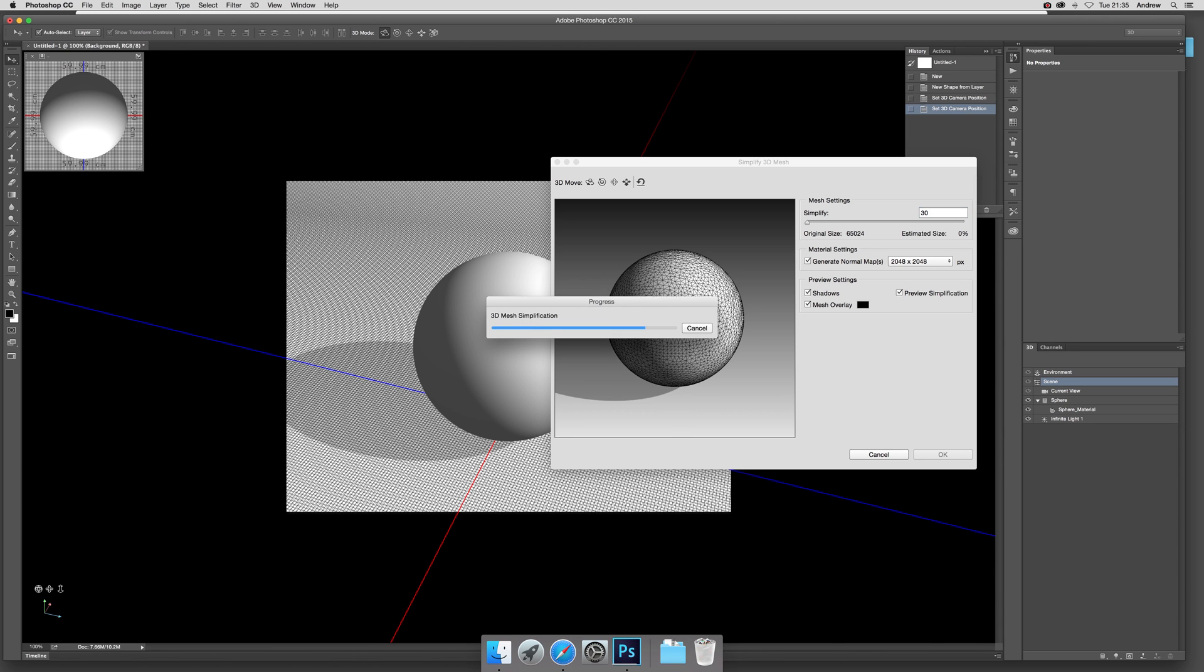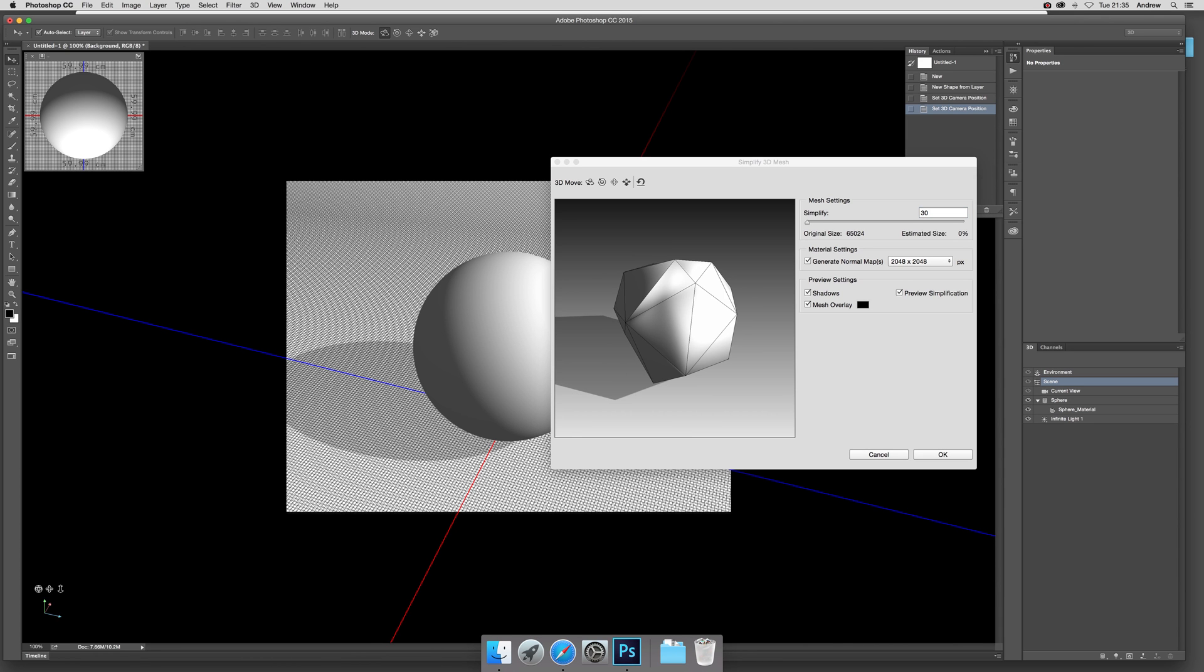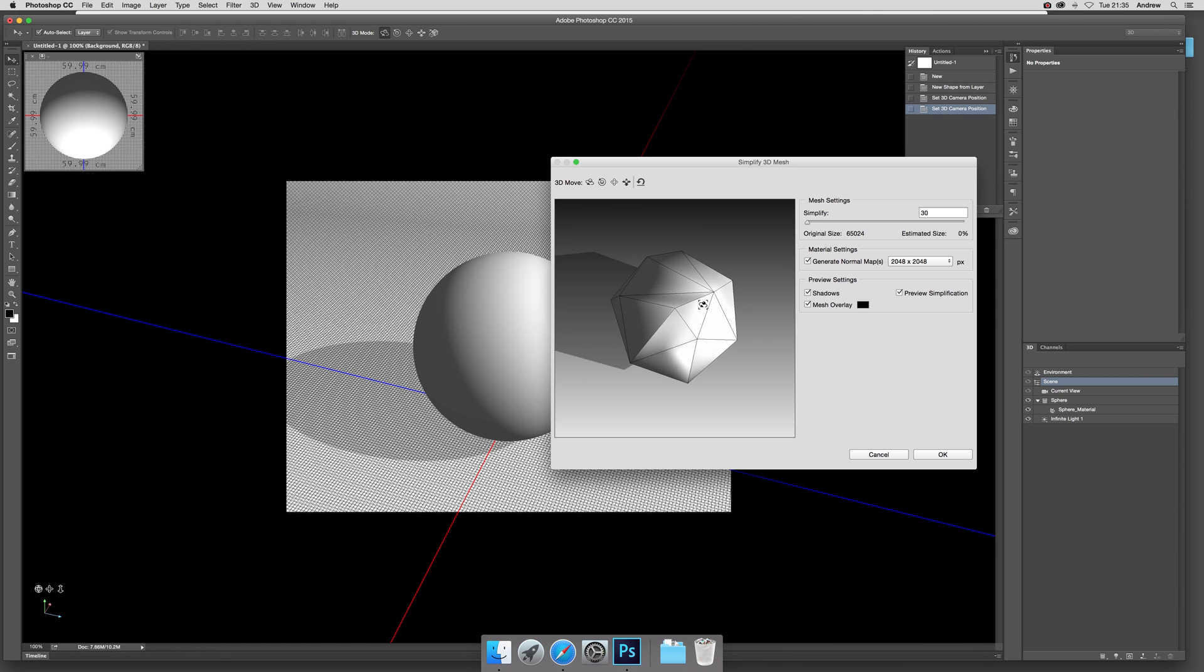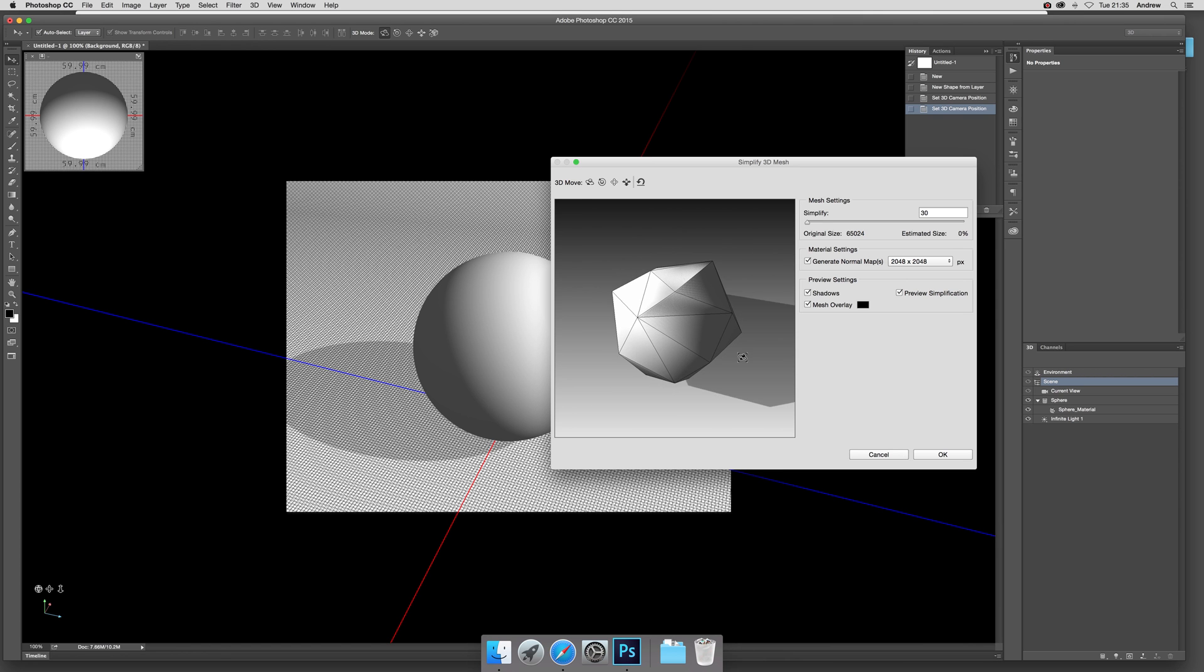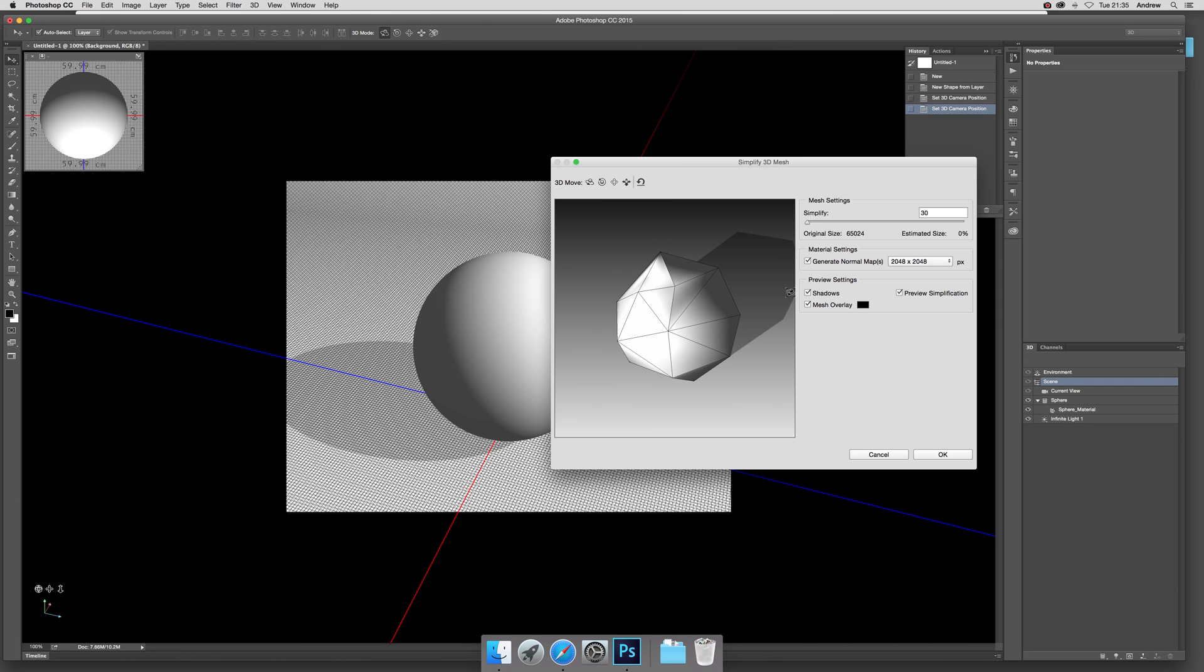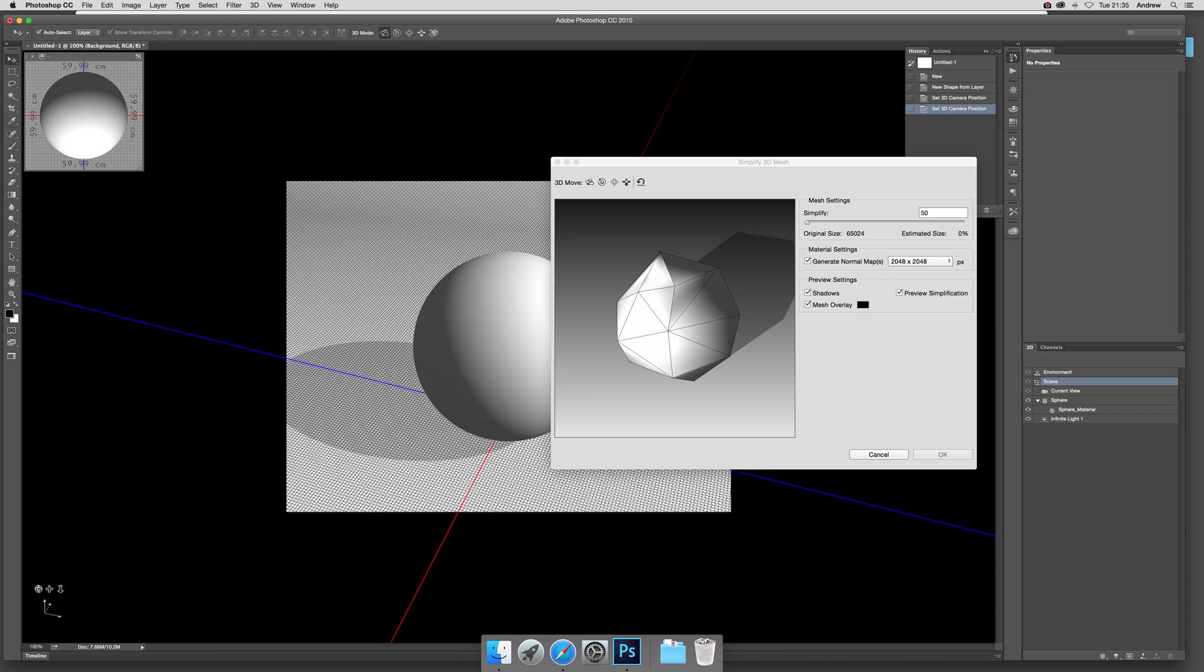And then you get this really unusual sort of design which you can then of course modify more, or you can go the other way. You can go 50 so it's not so extreme, and so on.